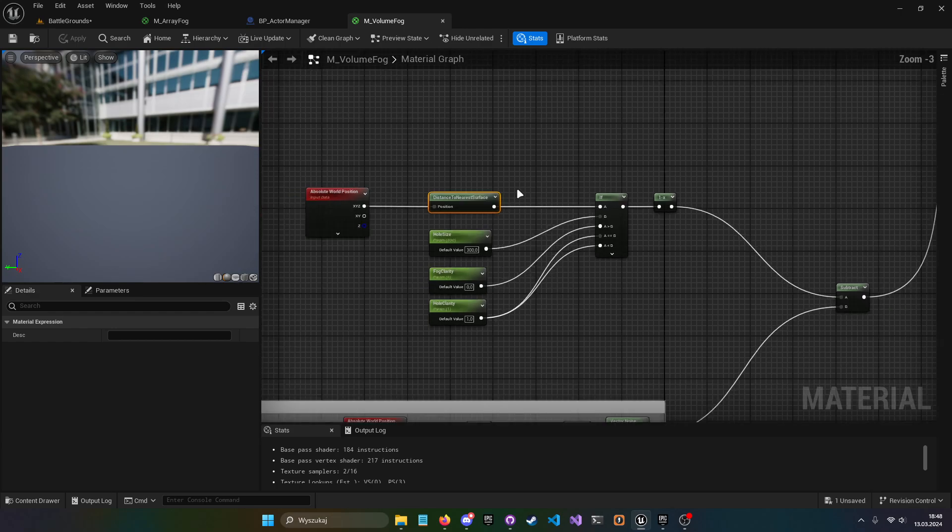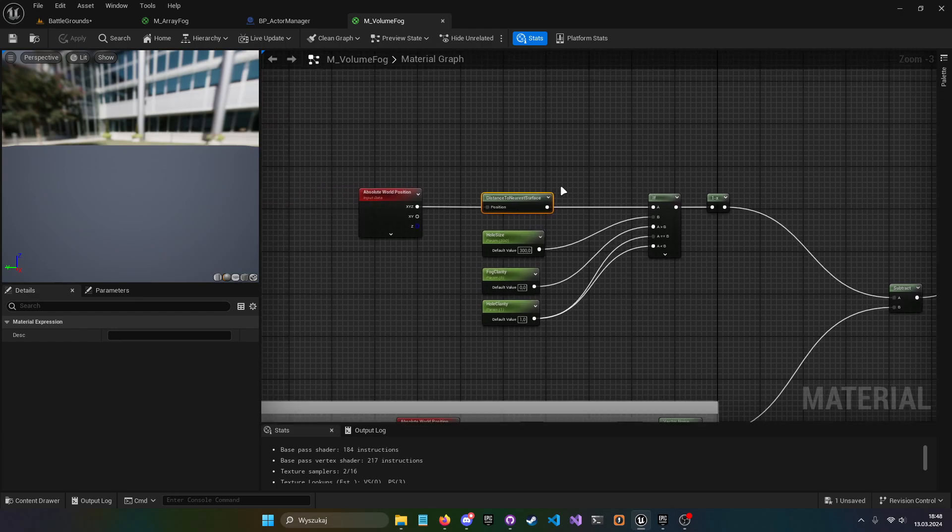But this is of course using distance fields. So if we choose to use this system then we basically turn on and off our actors in a scene by turning on and off the distance field. And maybe we would like to use it for something else.